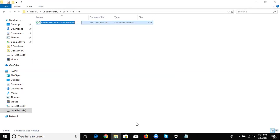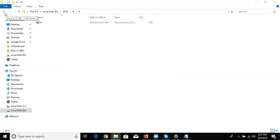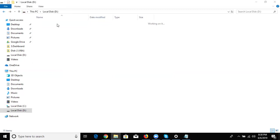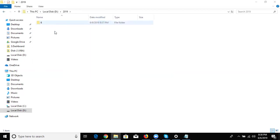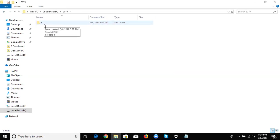The Excel file name is six dot six, because today is the sixth. So every day, before starting work, we need to check: if the year folder is already created then skip, then go to the folder. The current month is June, so six is the current month.